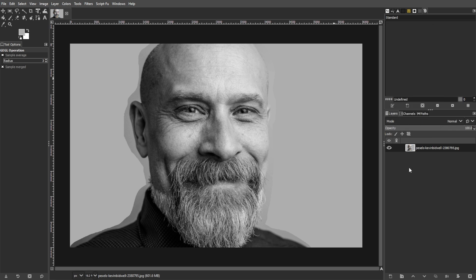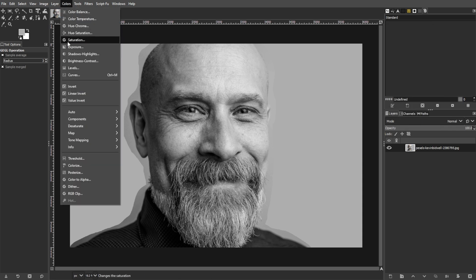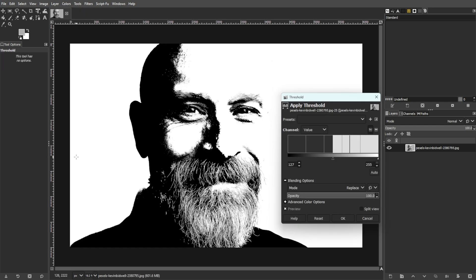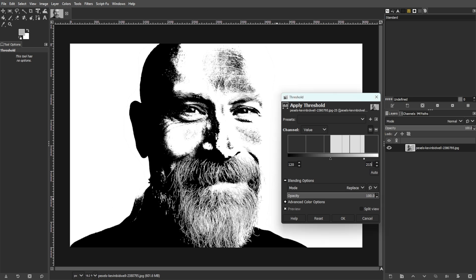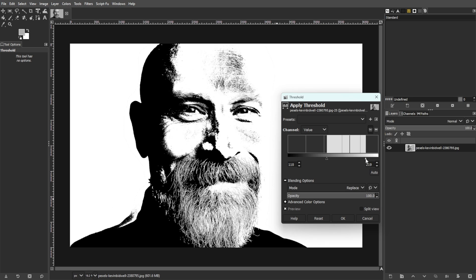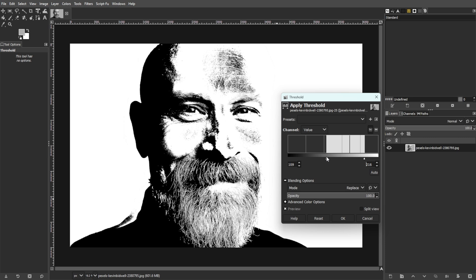Now we're going to apply the Threshold. To do this, go to Colors, then Threshold. Then adjust the slider controls or input values to 120 for the left and 215 for the right. These values may need slight adjustments based on your image to get the best contrast.